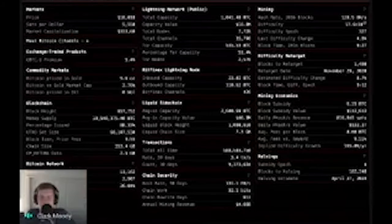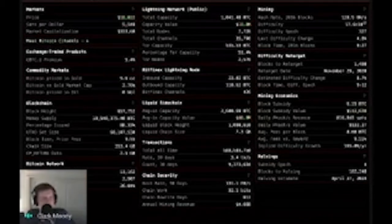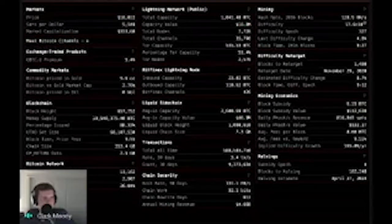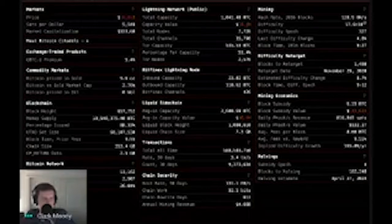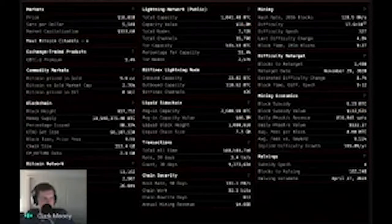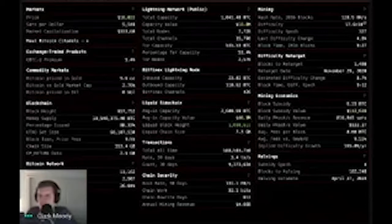GBTC used to be here — everybody wanted to see the GBTC premium — but it's gone now. QBTC is a similar product on Canadian exchanges. Then there's commodity markets: Bitcoin price in gold is 9.6 ounces right now, coming from FTX markets. They have an oil contract but it dies sometimes, which is why it shows zero barrels. Then we get to the blockchain statistics.